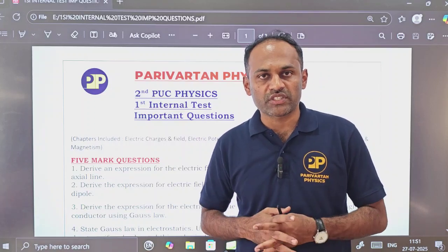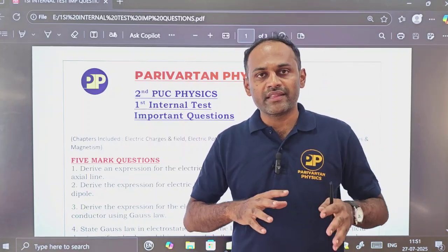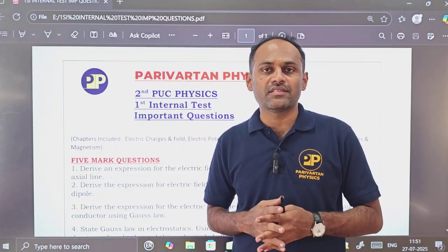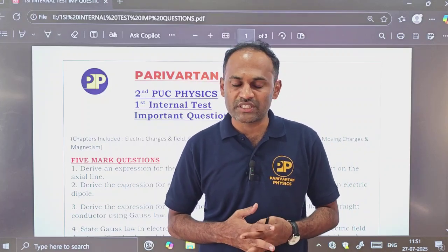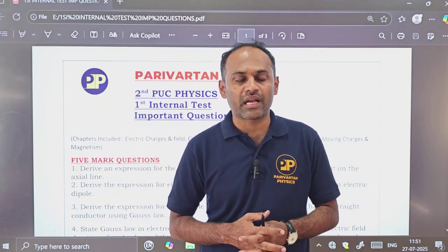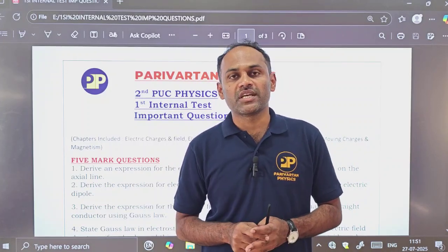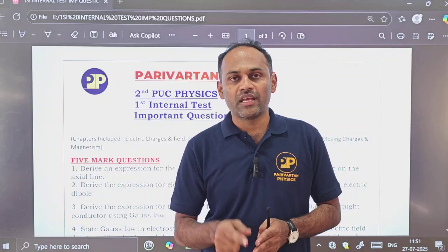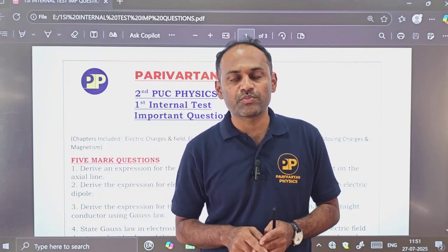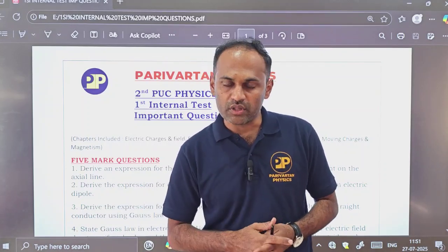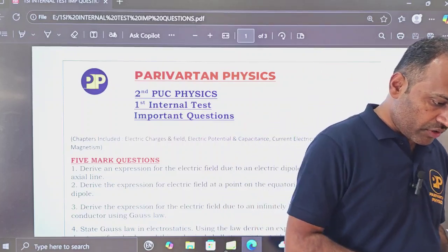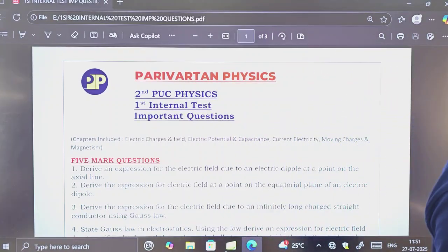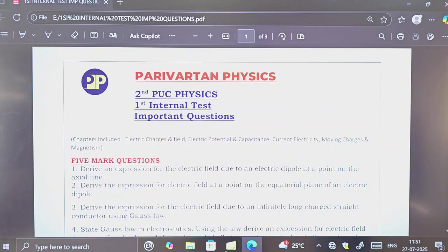Wishing you all the best for your first internal exam. Dear students, if you need anything else from this channel or any other support, please put a comment in the comment box and I will surely make a video on that. Please keep watching and supporting this channel, share the video and channel with your friends. Thank you so much — we'll meet again in the next video.